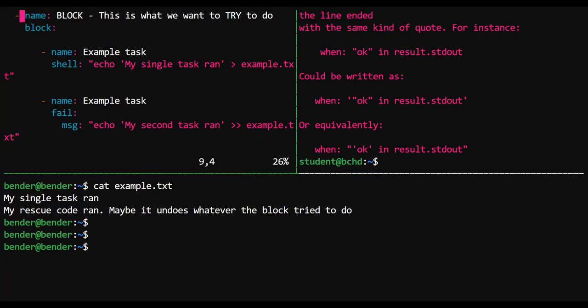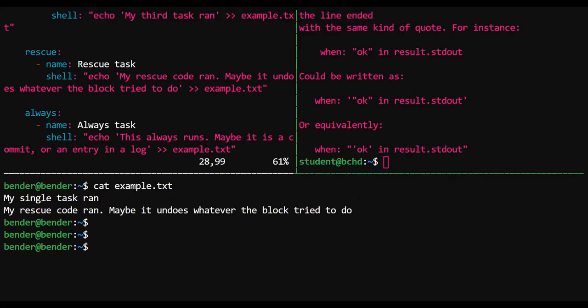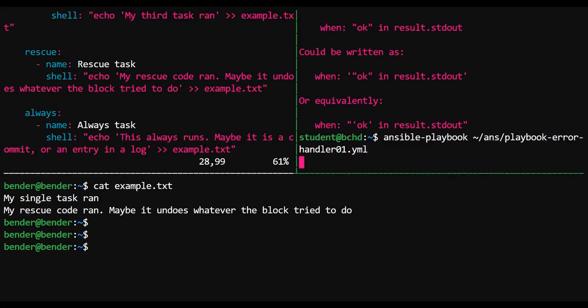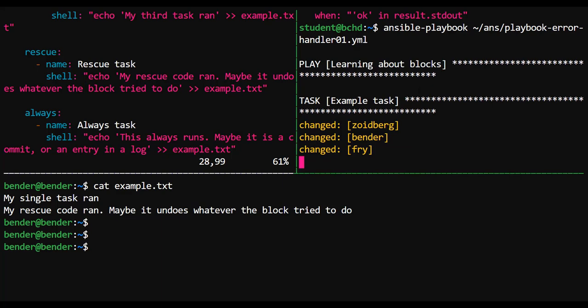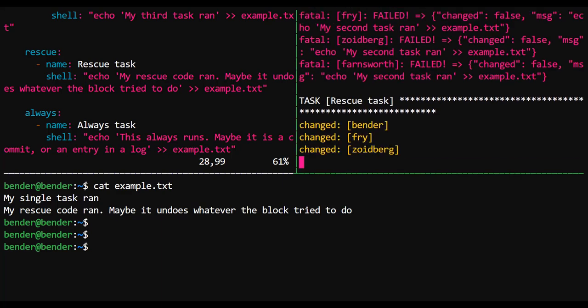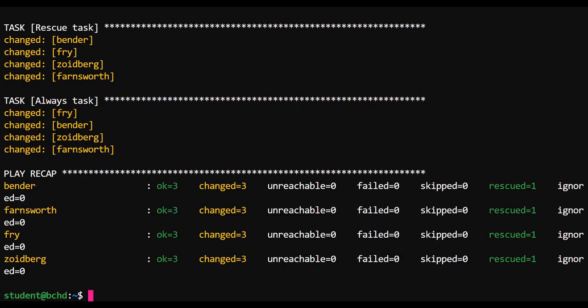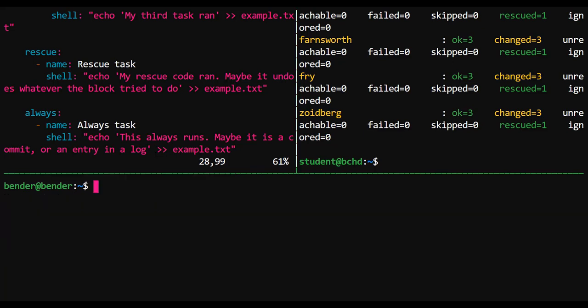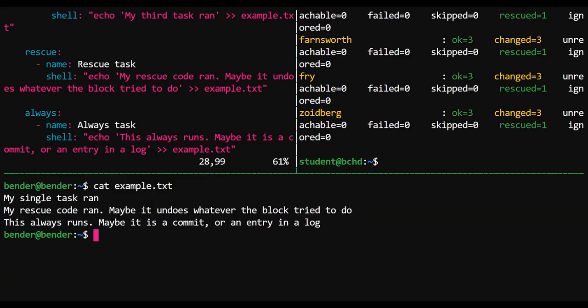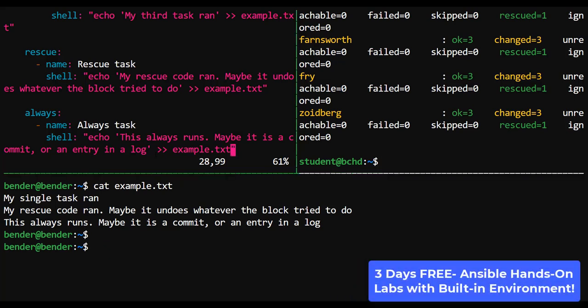So if I were to save and run this playbook one more time, now that I have this always section. Whoops. Got a little indentation issue. And we'll run that again. All right. Our rescue task ran because we threw an error. And the always task ran because, well, that's what always happens. So if I take a look at example.txt on Bender, you can see that the always entry is present inside of that file.